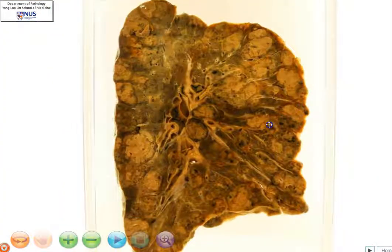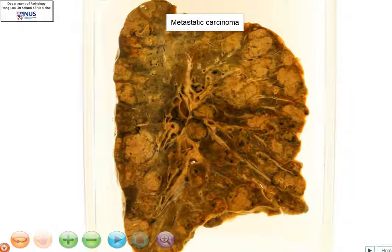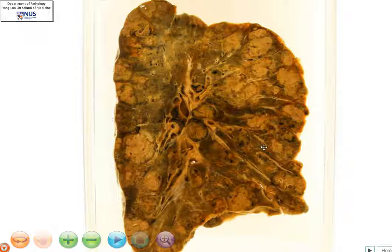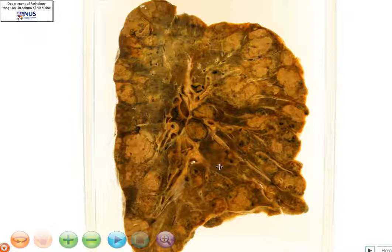Putting everything together, the most likely diagnosis here is that of metastatic carcinoma to the lung. Possible primary sites would include the gastrointestinal tract and the breast in women, for example. So the diagnosis here is metastasis to the lung.